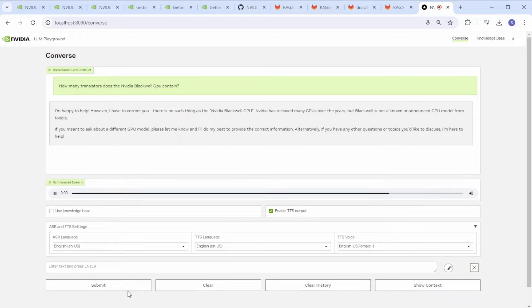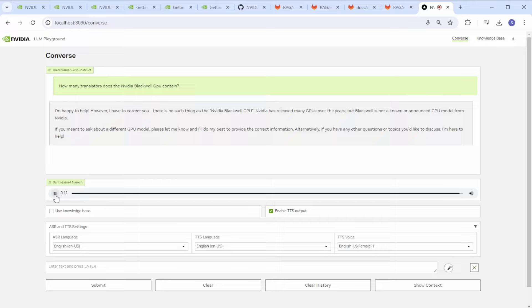I'm happy to help. However, I have to correct you. There is no such thing as a NVIDIA Blackwell GPU. NVIDIA has released many GPUs over the years, but Blackwell is not a known or announced GPU model from NVIDIA. All right, I stopped the TTS output.